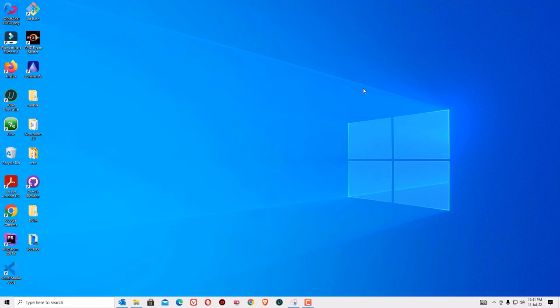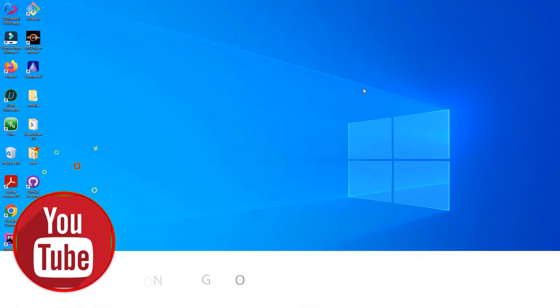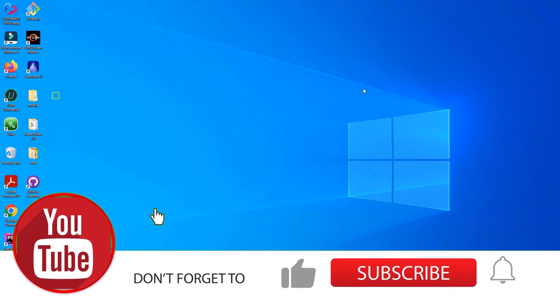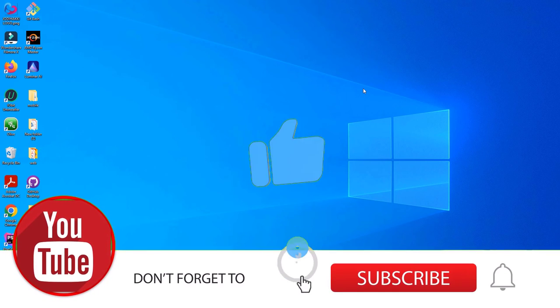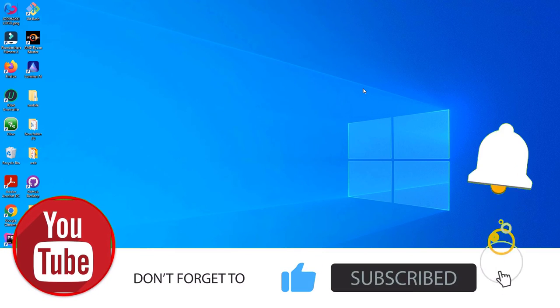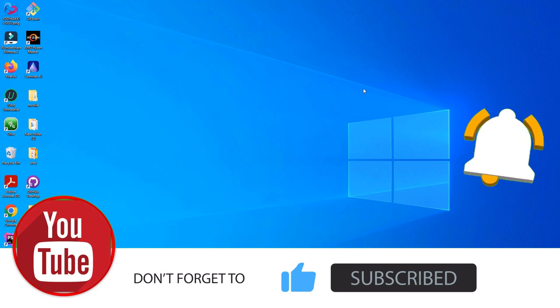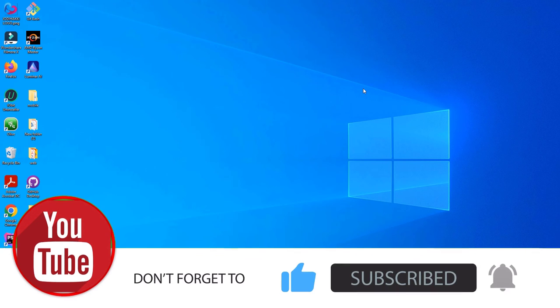Hope you like this video. Please consider subscribing to our channel and hit the bell icon. I will meet you in the next exciting video. Till then, bye.